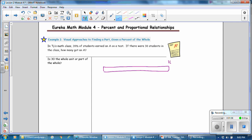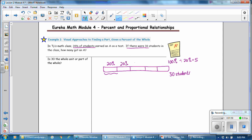On the far right, 100% represents the entire class and there are 30 students, so 100% represents 30 students. It says that 20% of the students earned an A on the test. To find how many students that is, I can find out how many 20%s are in 100%. 100% divided by 20% equals 5, so I'm going to break this bar into 5 equal sections, giving me 100% of the class.